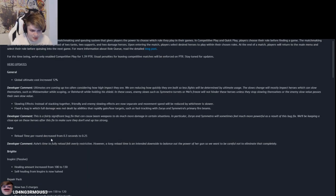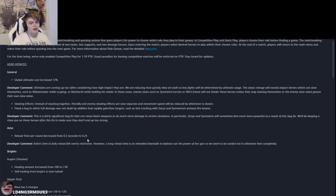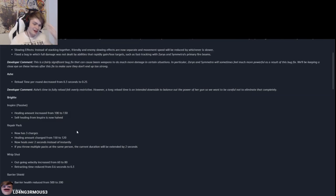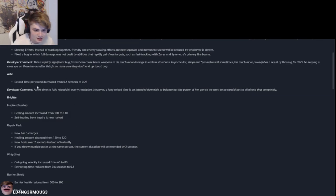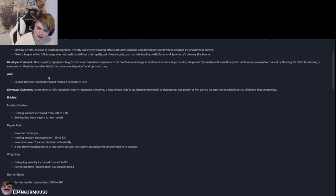Ashe reload time per round increased from 0.3 to 0.25. I'd rather that be increased than decreased, but you know, who am I to say? I'm apparently always complaining, but.